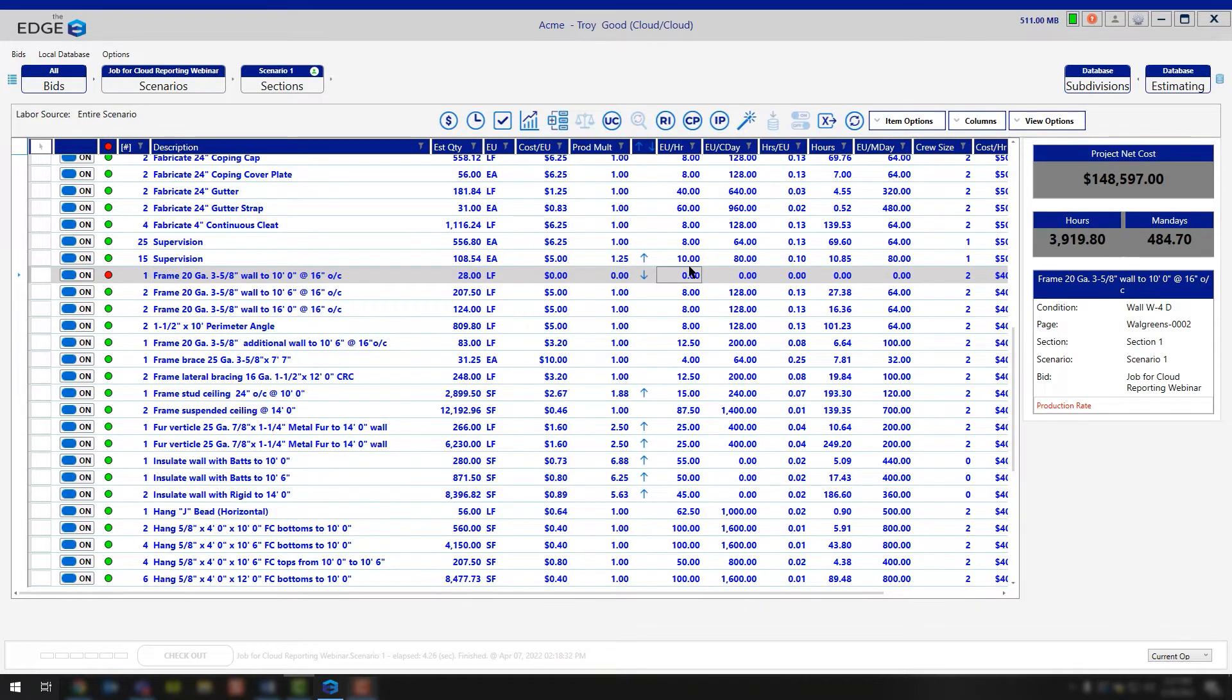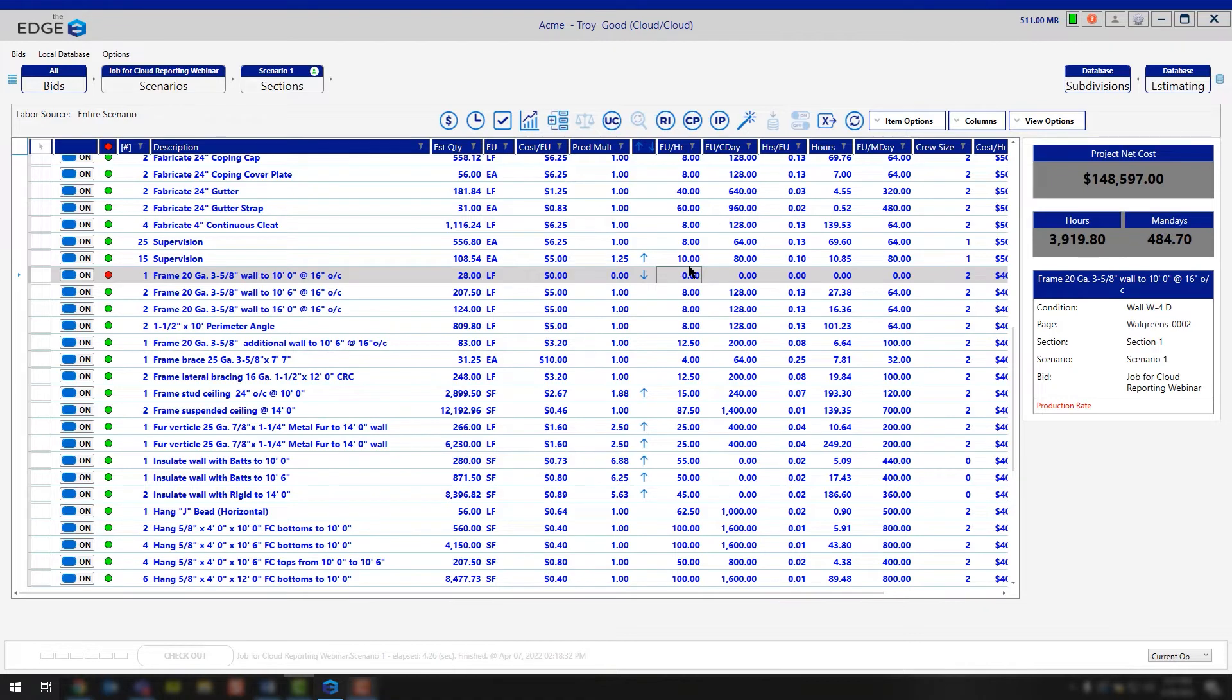cost per estimated unit, EU per hour, EU per crew day, EU per man day, it doesn't matter. The program is going to hold mathematical equations.